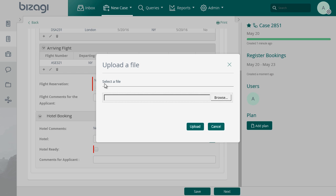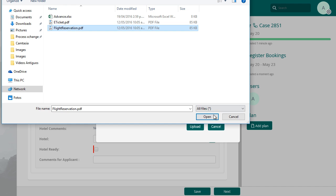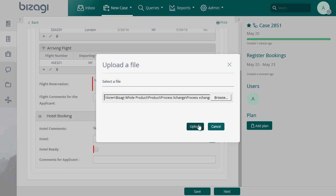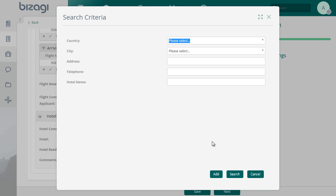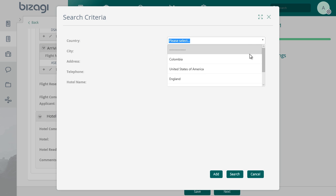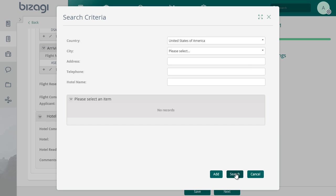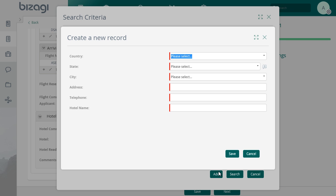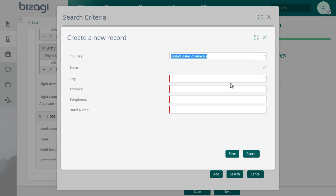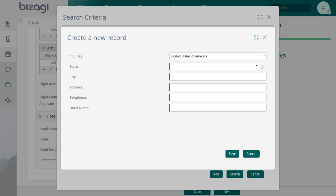After selecting the flight, include the flight reservation file. Enter the hotel information. You can look for the hotel based on different criteria. And if your search has no results or the results are not as desired, create a new hotel record by filling all the hotel information required.